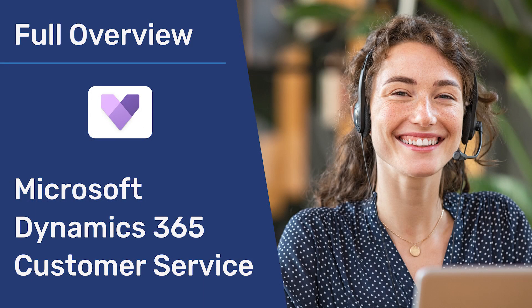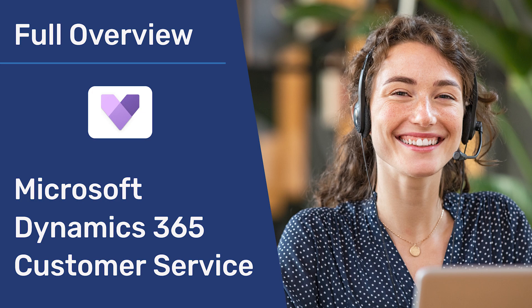This brings us to the end of the overview. If you enjoyed it, we would love to hear from you. If you're interested in other Dynamics applications, you can view our other overviews on our channel. Thank you very much.